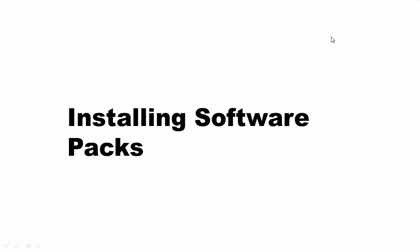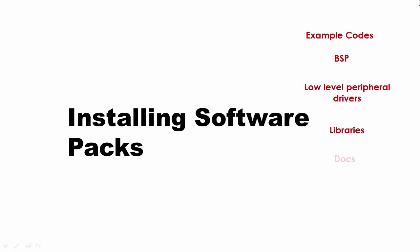This pack contains various example codes, board support packages, low level peripheral drivers, libraries, documentation and many more. Keel provides a tool called Pack Installer to install the software pack.